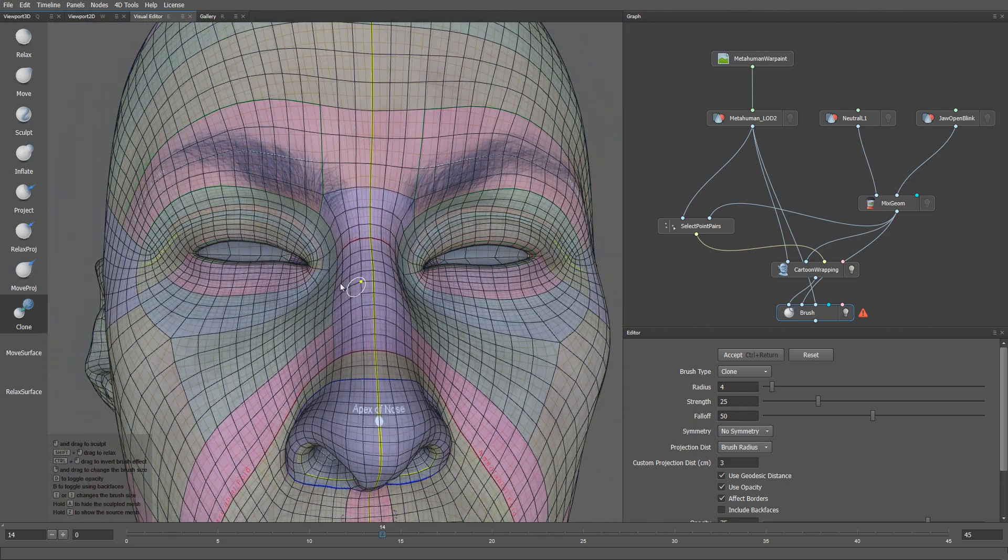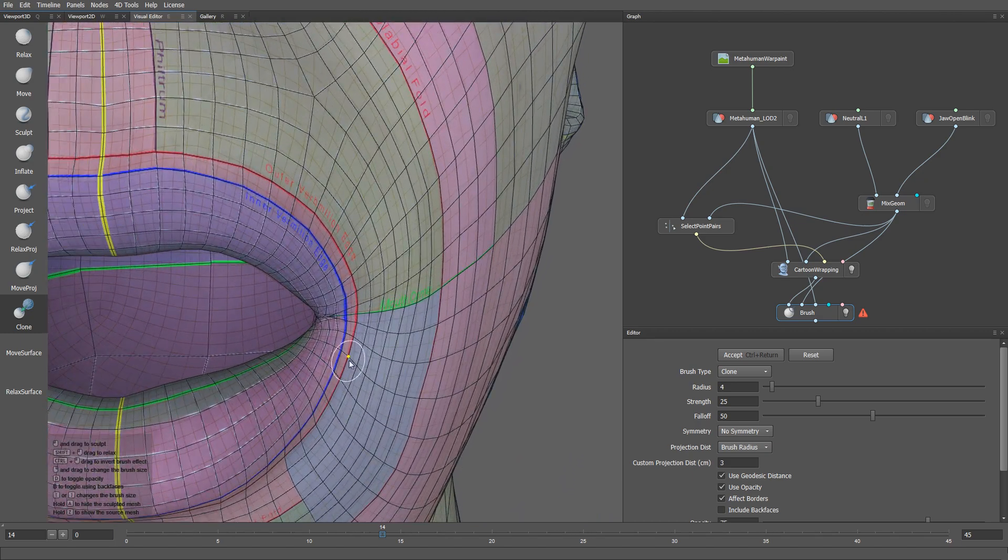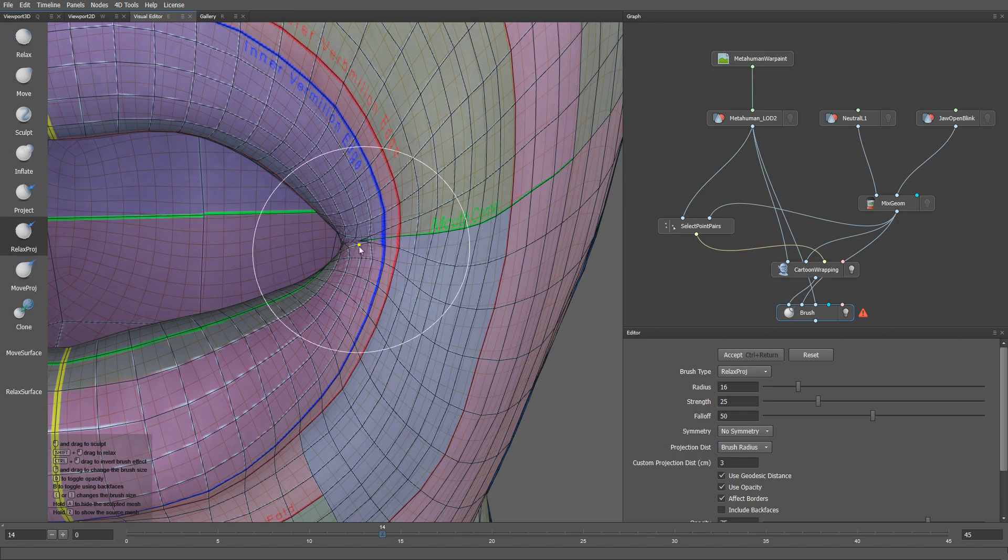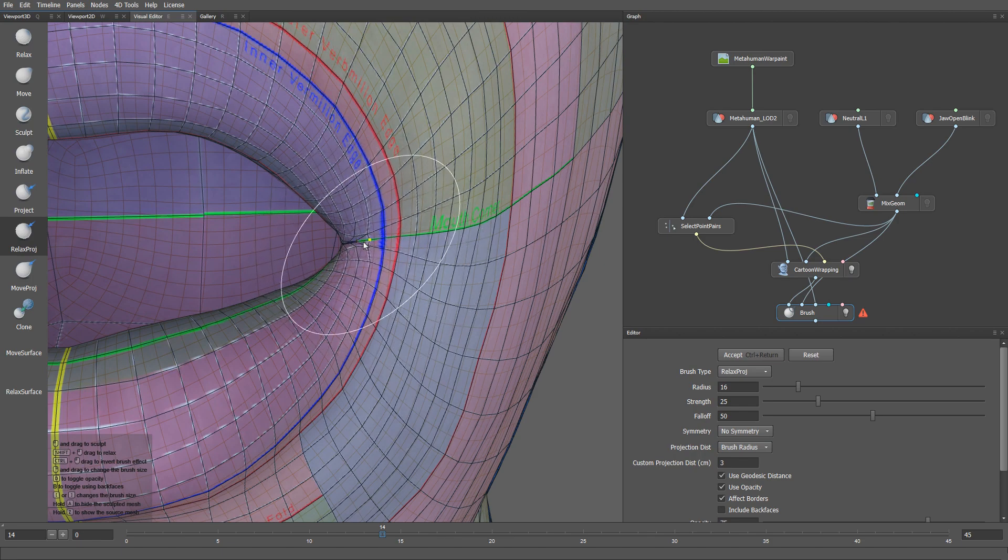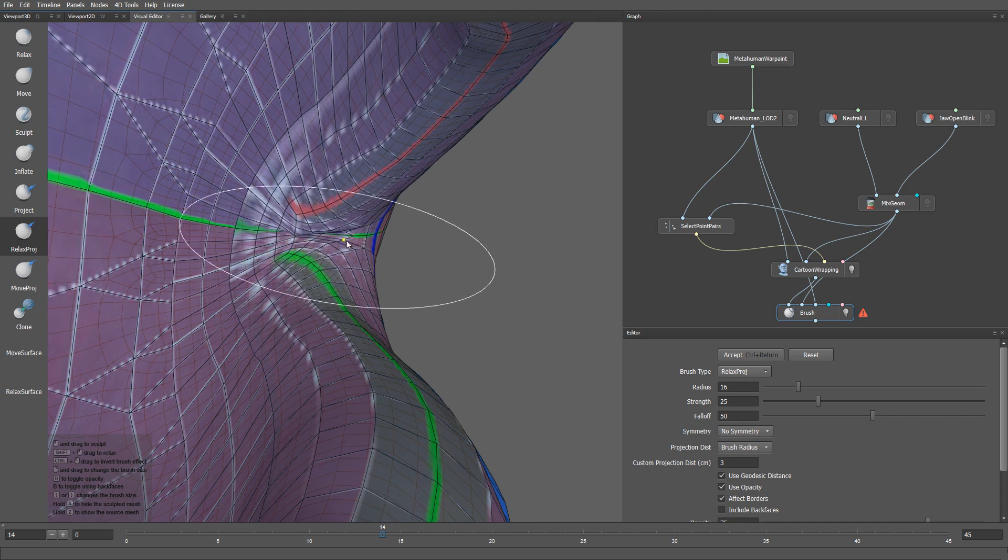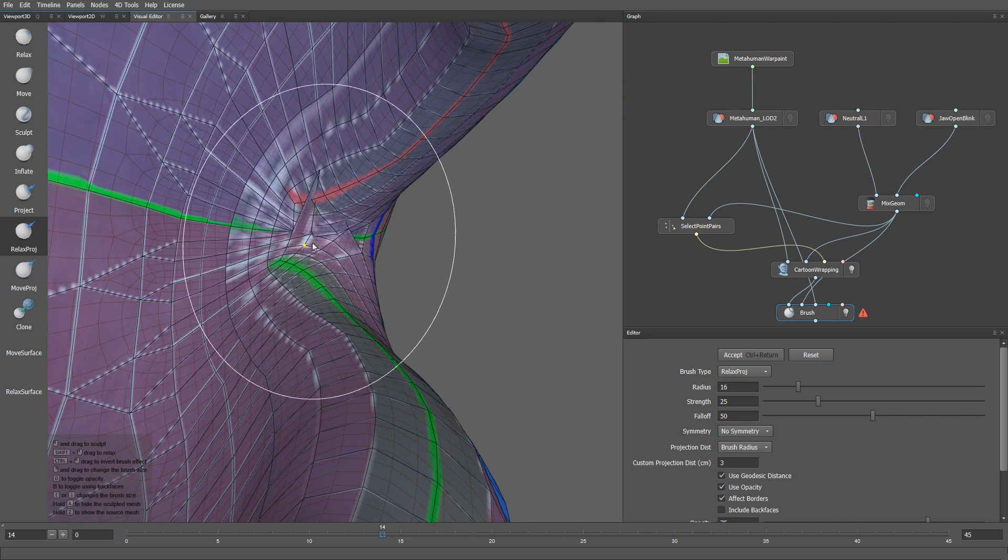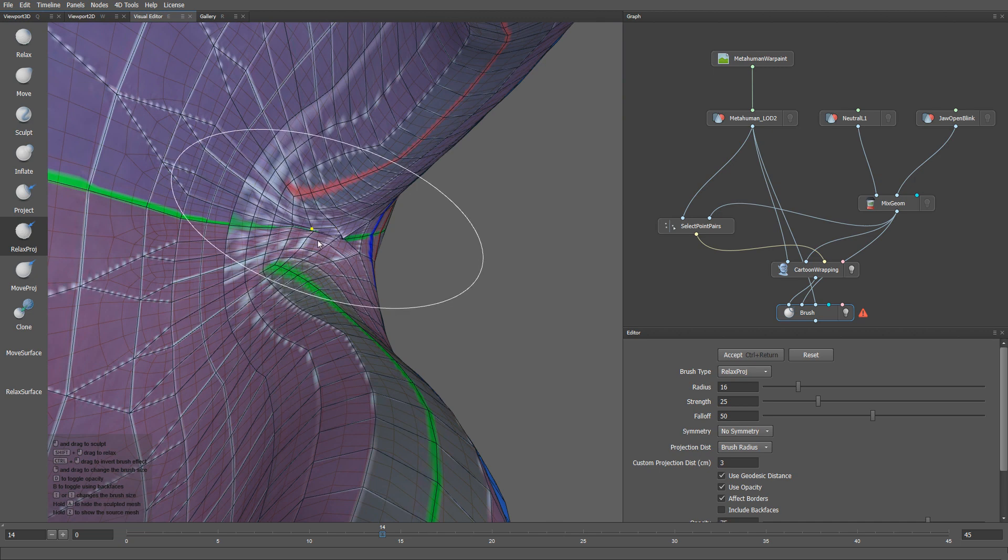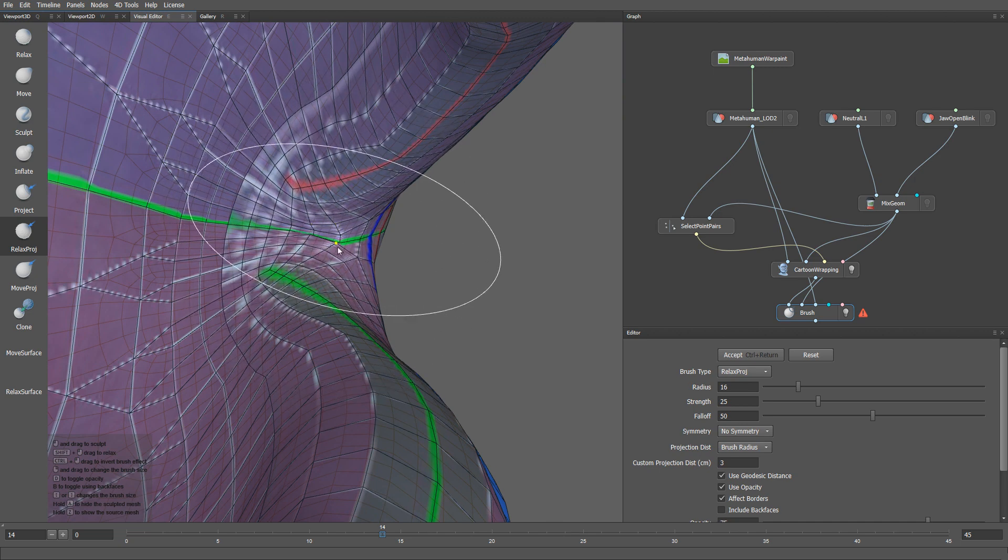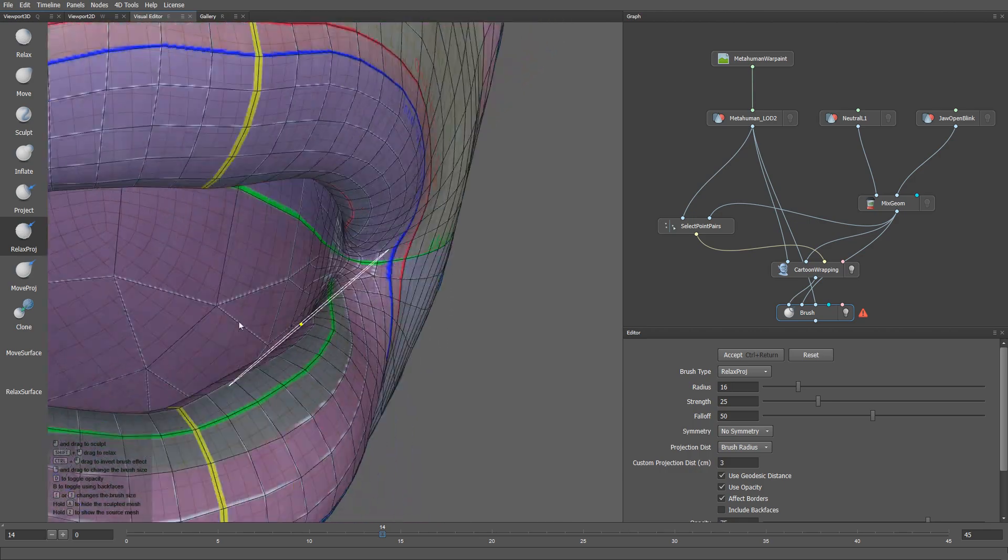With this done, let's move on to the corners of the mouth. In this case, let's use the relax project brush to fix these artifacts. Let me also fix the inner part of the mouth. I will also smooth the other corner.